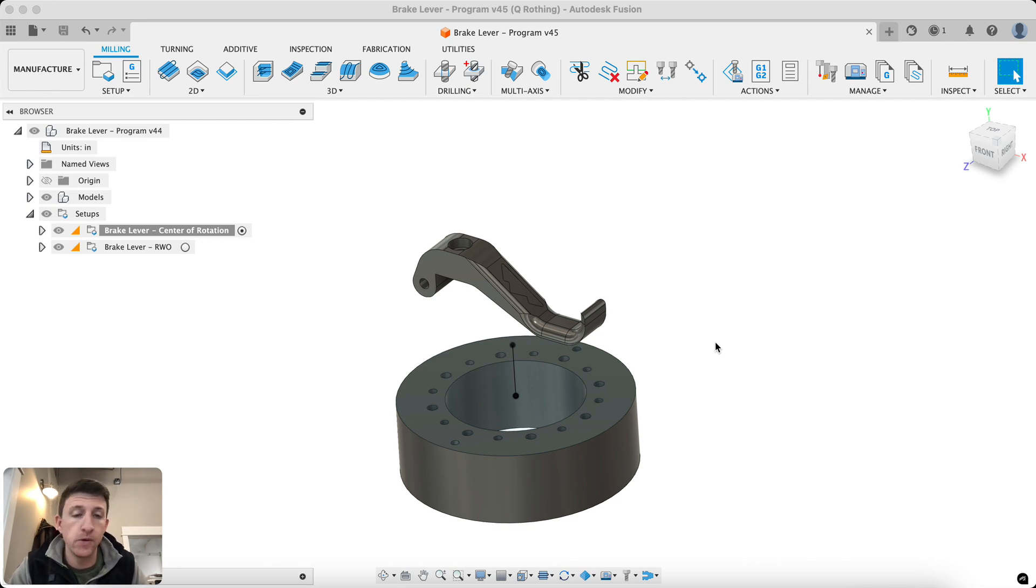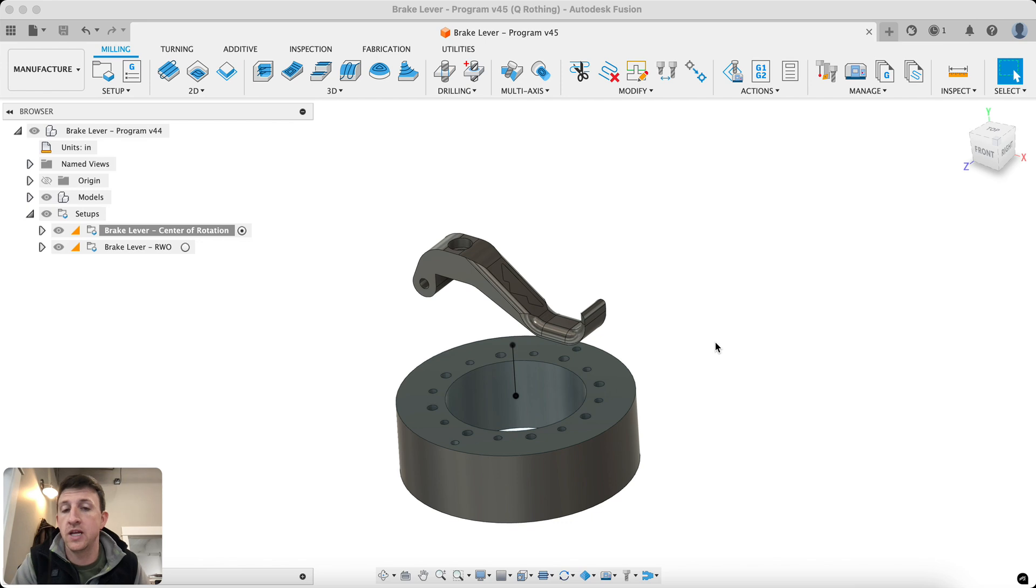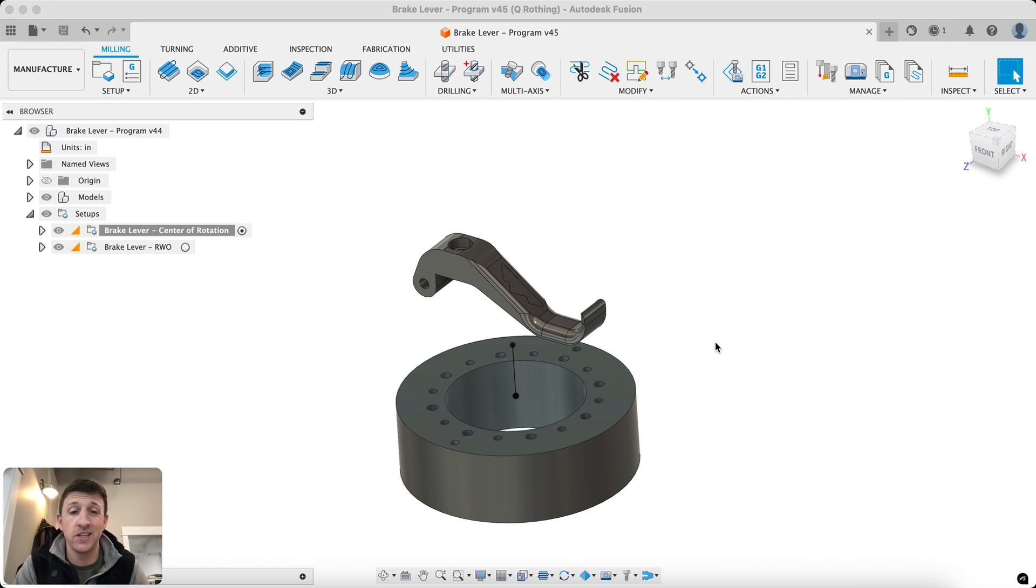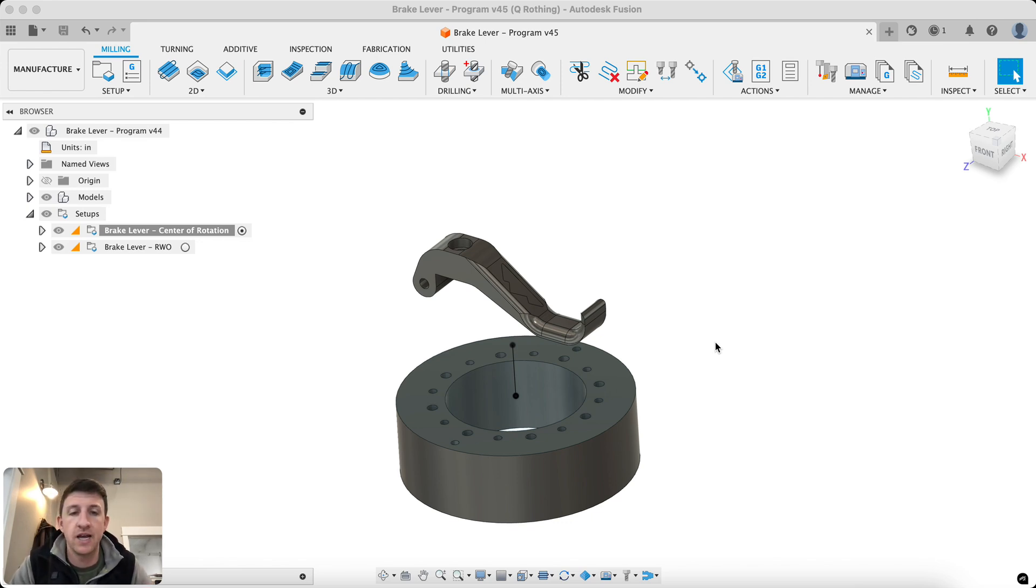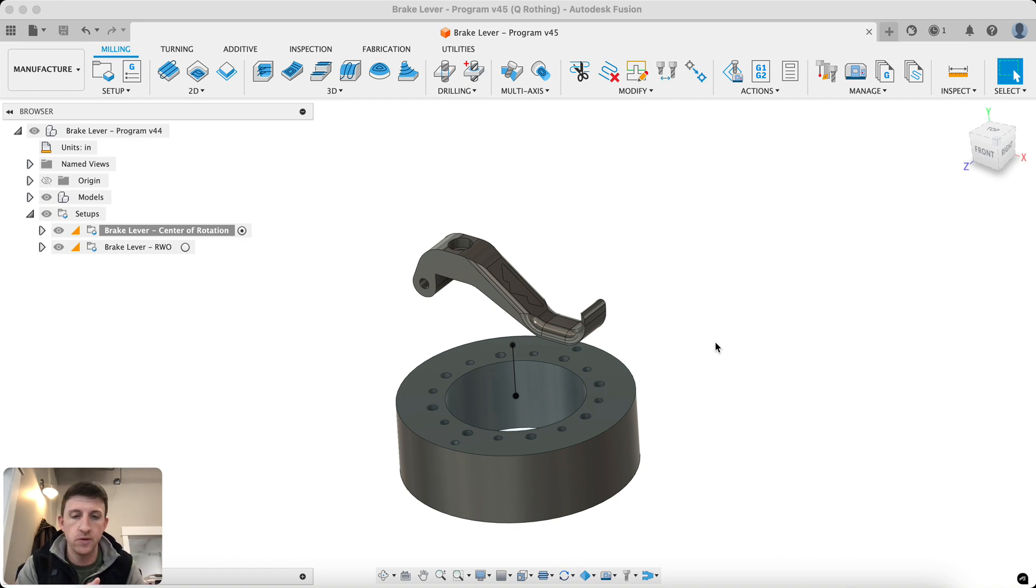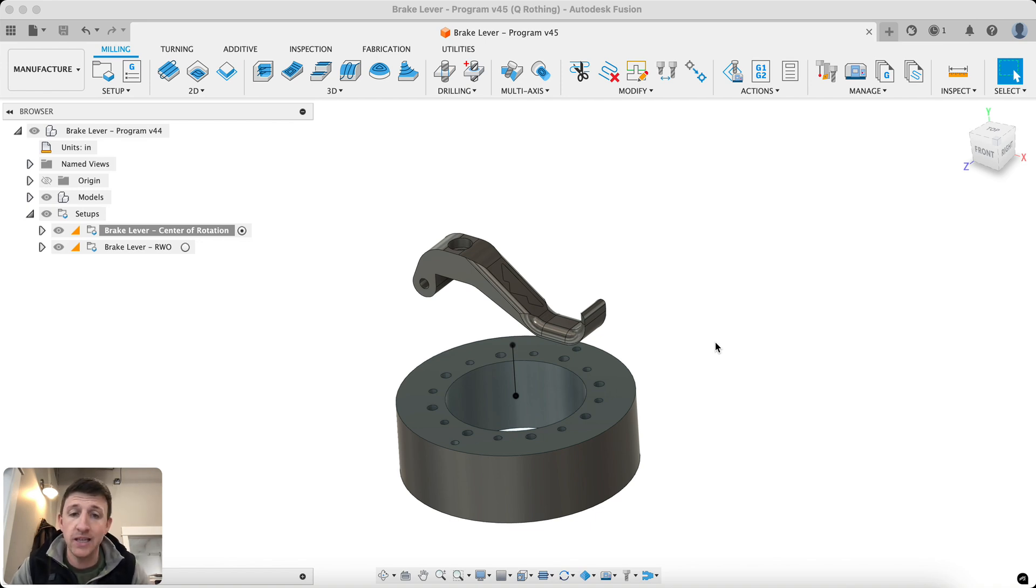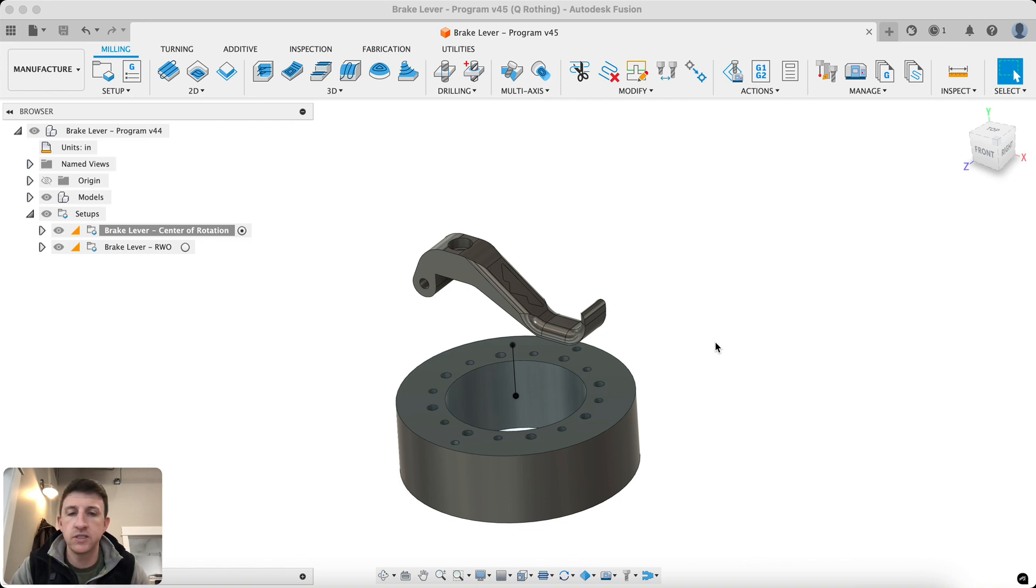And that feature is RWO. RWO stands for Rotated Work Offsets. It's effectively the same thing as dynamic work offsets used on Haas machines, if you're familiar with that, and basically allows you to set your work coordinate system origin somewhere other than the center of rotation.